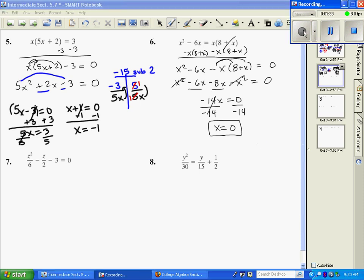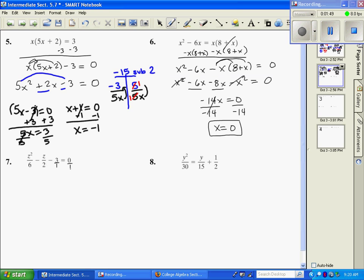All right, number 7. The first thing we always check for is that this is set equal to 0. It's a trinomial but there are some fractions, so I want to take one step and get rid of the fractions first. If I put everything over 1, all the terms are fractions. We want to get rid of them by multiplying everything by the least common denominator, which would be 6.